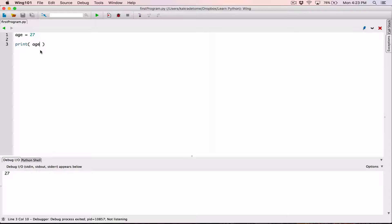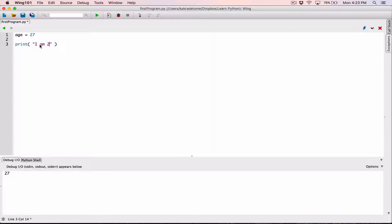So how do we use the print function to print out multiple items? If I wanted to say that I am 27 years old, I can attempt to do that with a string — something like 'I am 27 years old.' This will work.